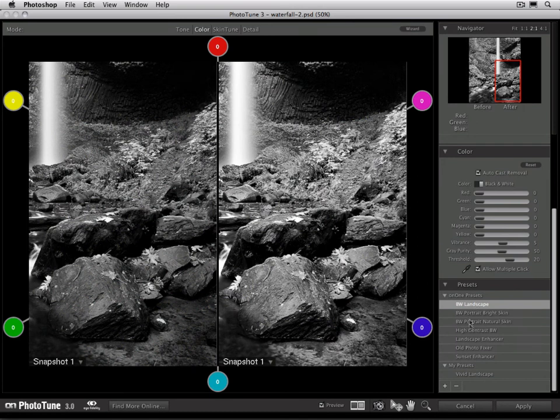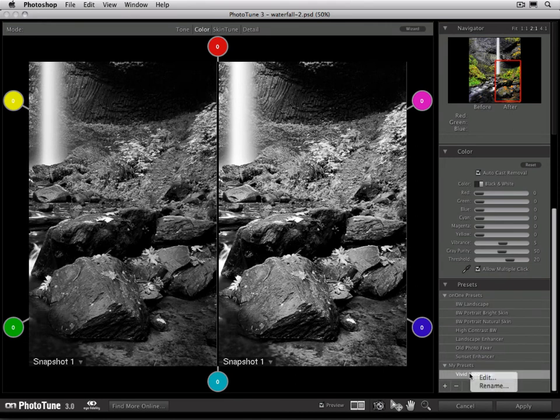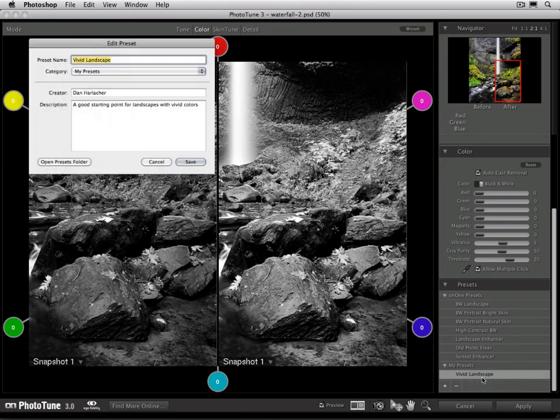To delete a Preset, just select it in the Preset pane, and then click the minus symbol. That will remove a Preset. If you want to edit a Preset, simply select it, right click, and select Edit. This will bring up the Metadata panel where you can change information, like the Title, Creator, or Description.